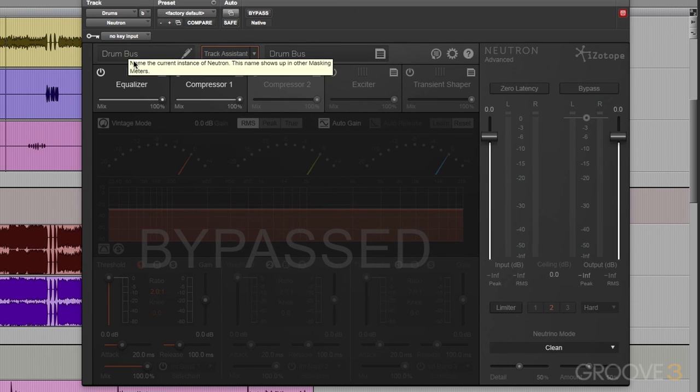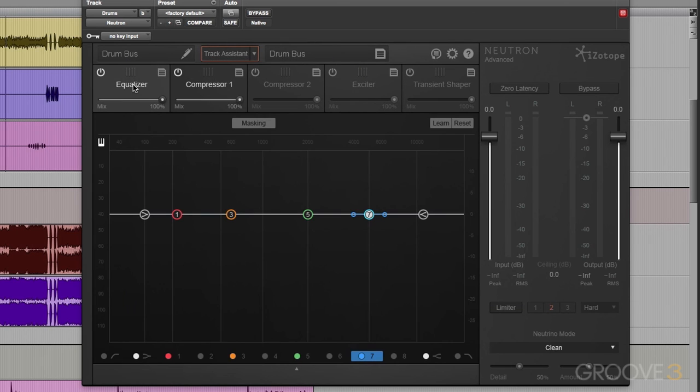In the next video, let's take a look at Track Assistant and its magic. I'll see you then.